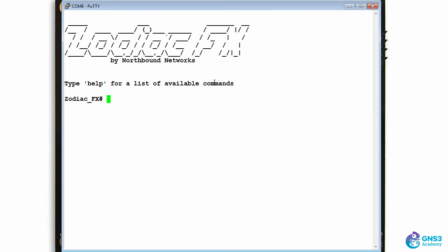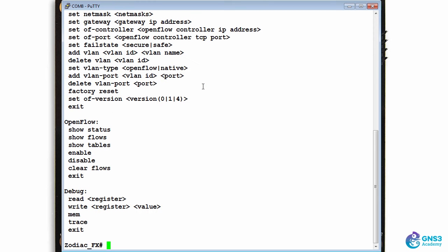My Zodiac FX has rebooted and I've connected back. Help shows me the options.